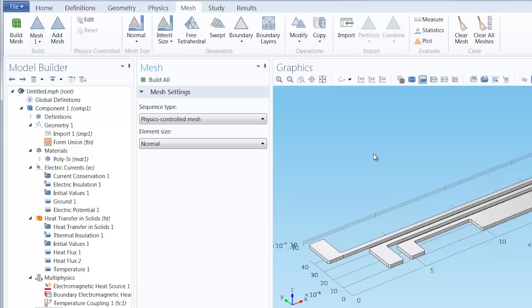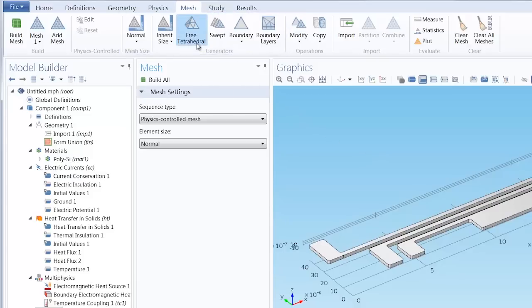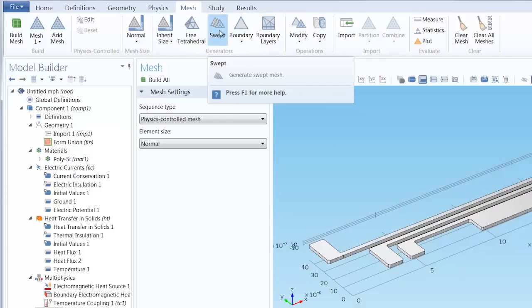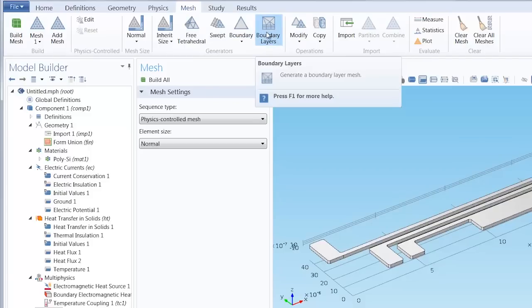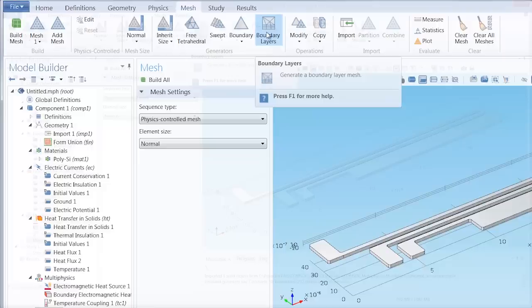Other automatic mesh generators available are the free tetrahedral mesh, swept mesh, different types of boundary meshes, as well as boundary layer meshes.